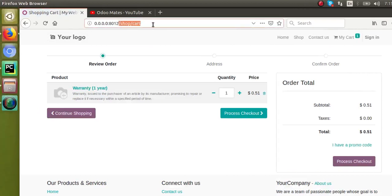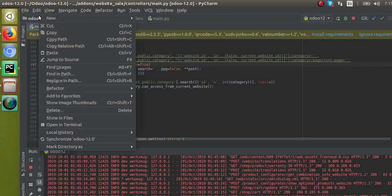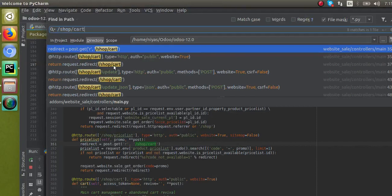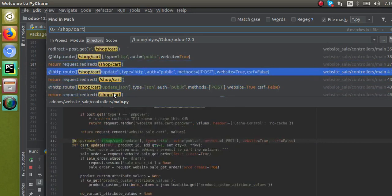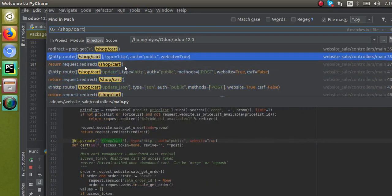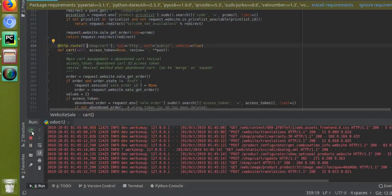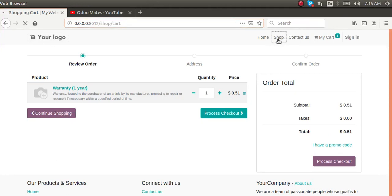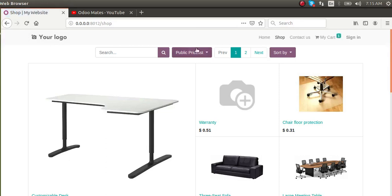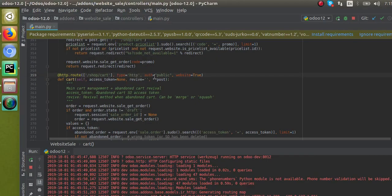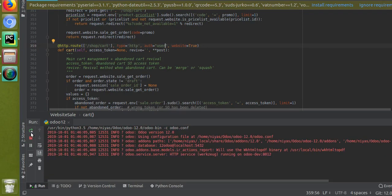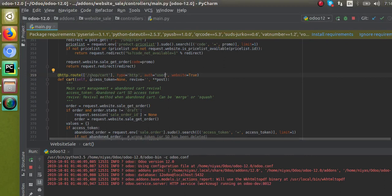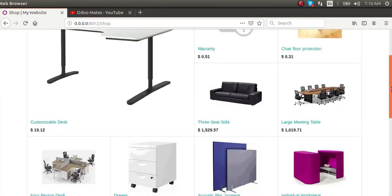Let's make the cart page login-restricted. I'll search for that controller and find it - this is the controller for the Shop Cart page. I'll update it with auth equal to 'user' and restart the service. Right now the Shop is accessible for public users, but I'm now making the Cart page available only for logged-in users. Once a user selects products and tries to move to the cart, the system will ask them to enter credentials.